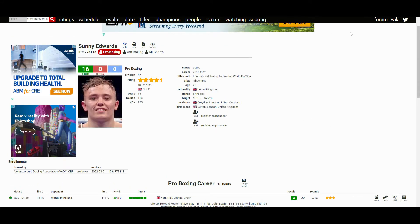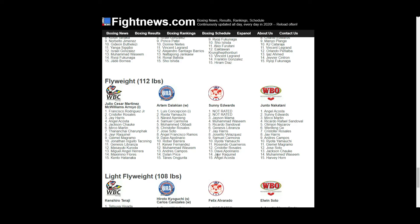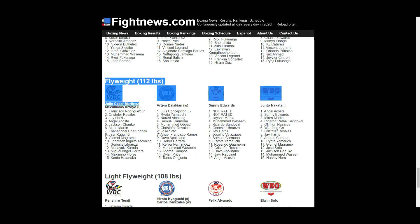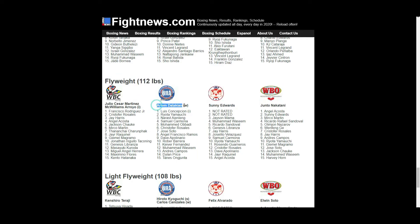If we look at the rankings, Sunny Edwards is now the champion. It would be nice to see him fight the other champions, guys like Julio Cesar Martinez, Artem Dalakian, Junto Nakatani. Those would be very damn good fights if you could fight those guys, hopefully in the near future.